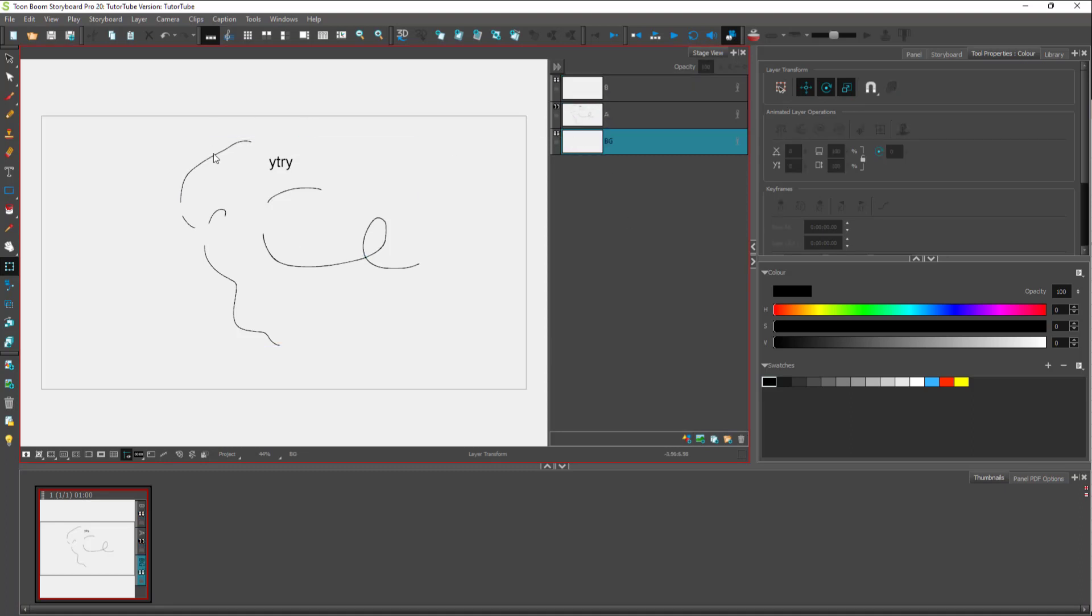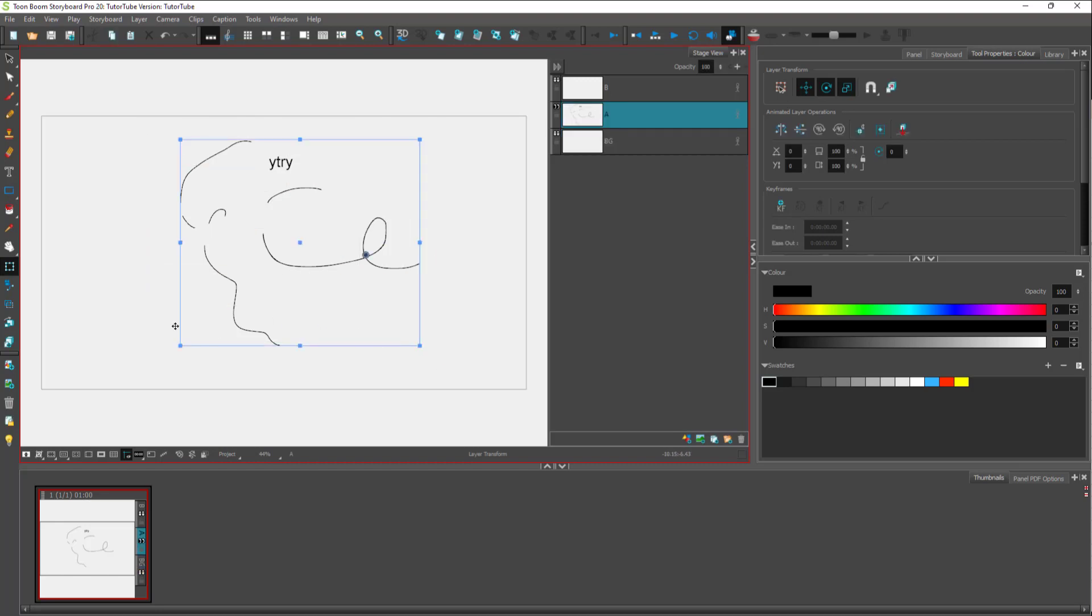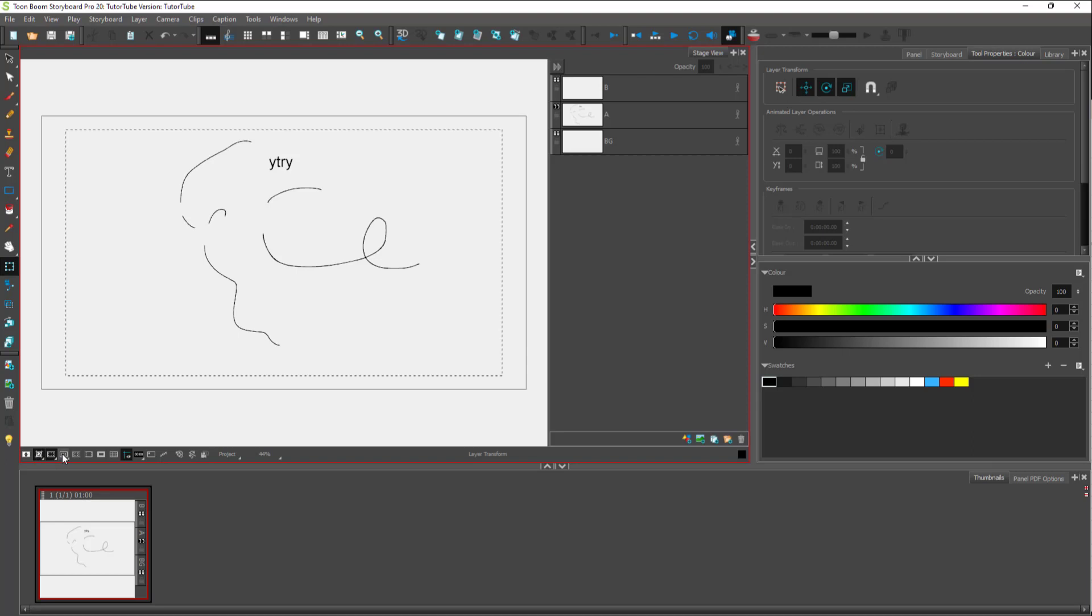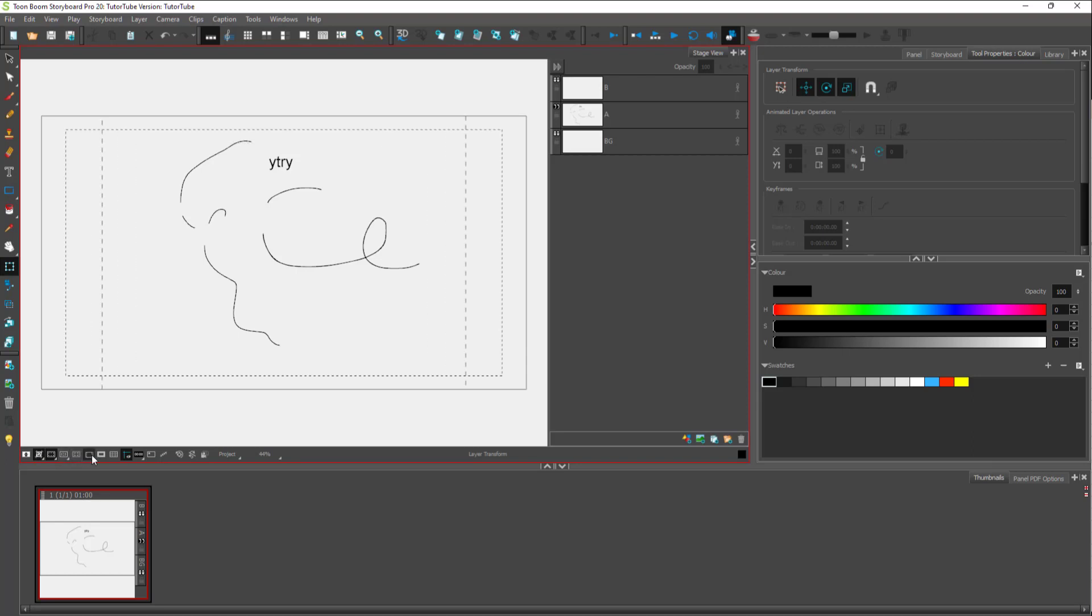On the left side, this is the main area where you draw. Under the drawing panel, you can see there are many options like the thumbnail option. There are different options that you can enable and disable according to your needs.